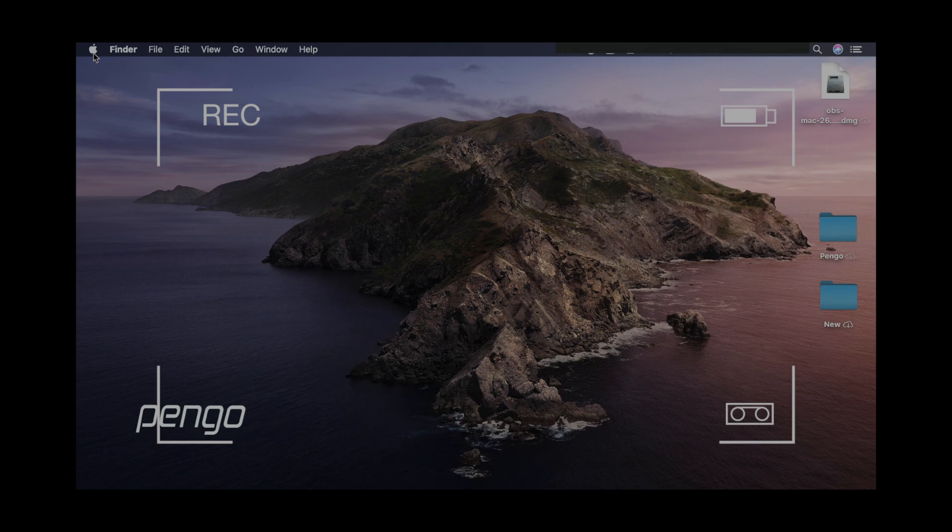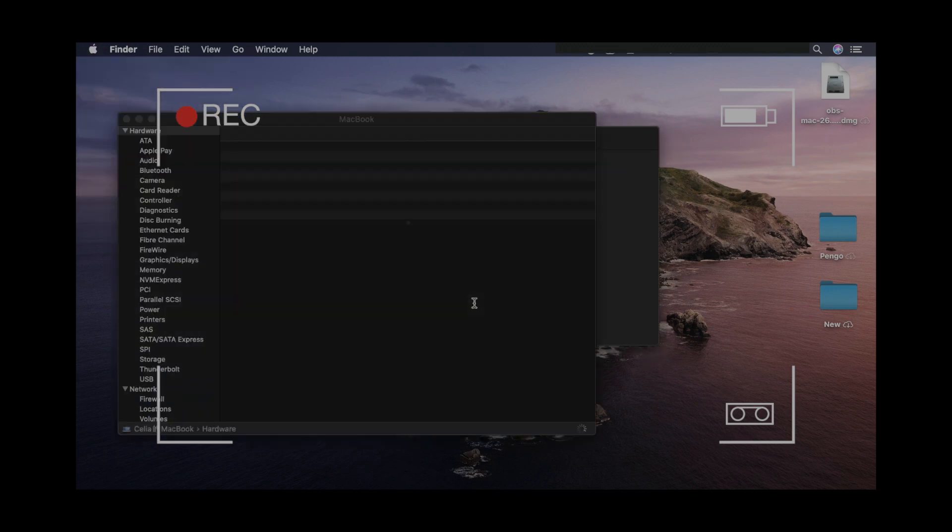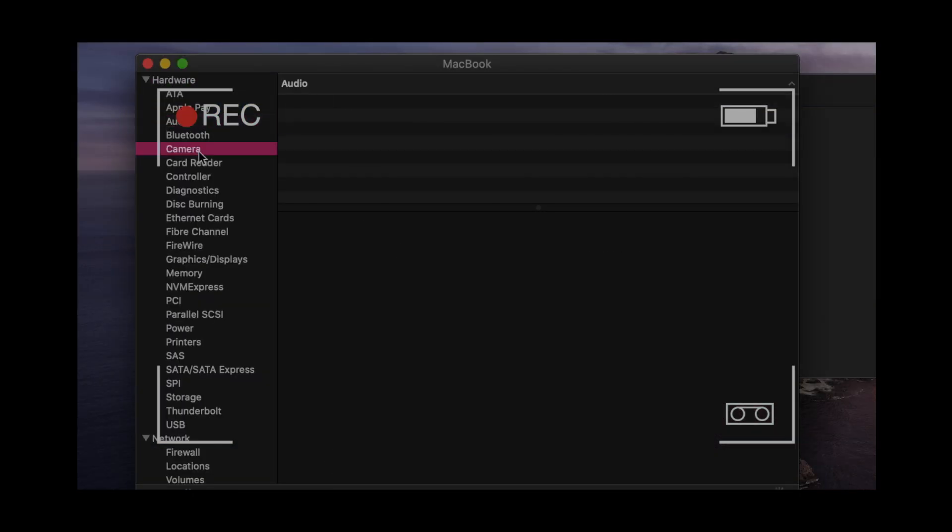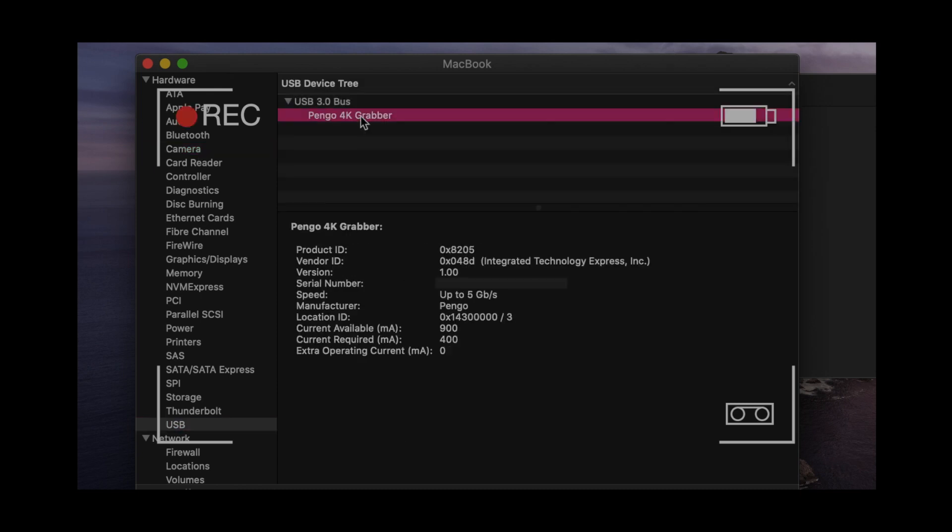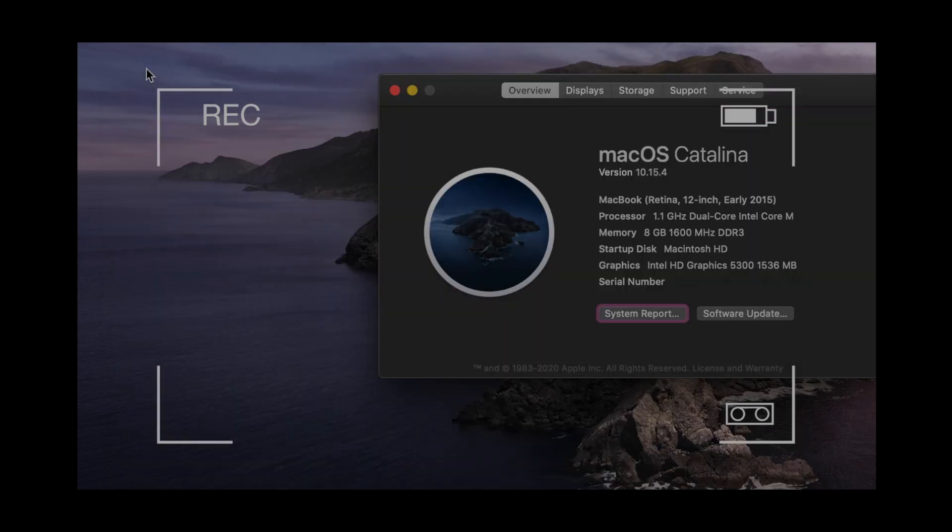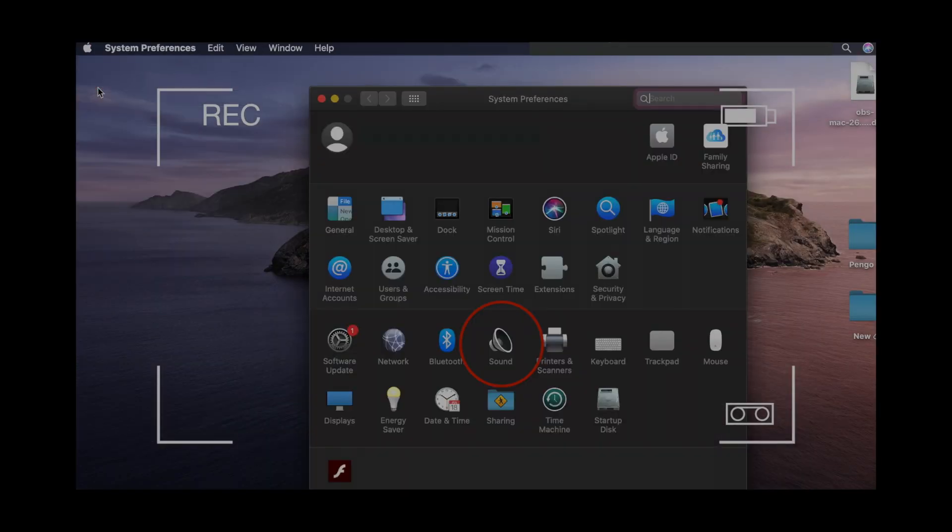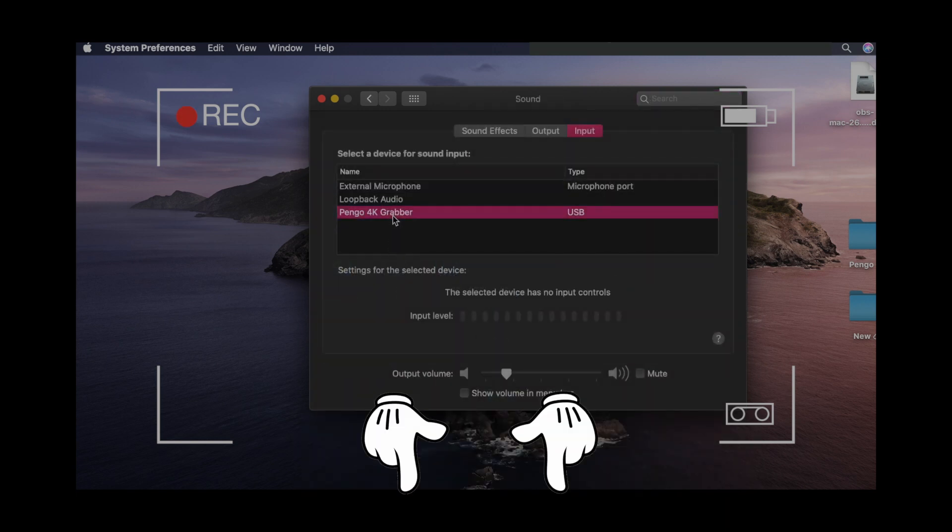First and foremost, verify your computer detected the Pengo device properly before turning on any capture software. This is very important. If you haven't, please check this tutorial video before continuing. Link is in the description below.